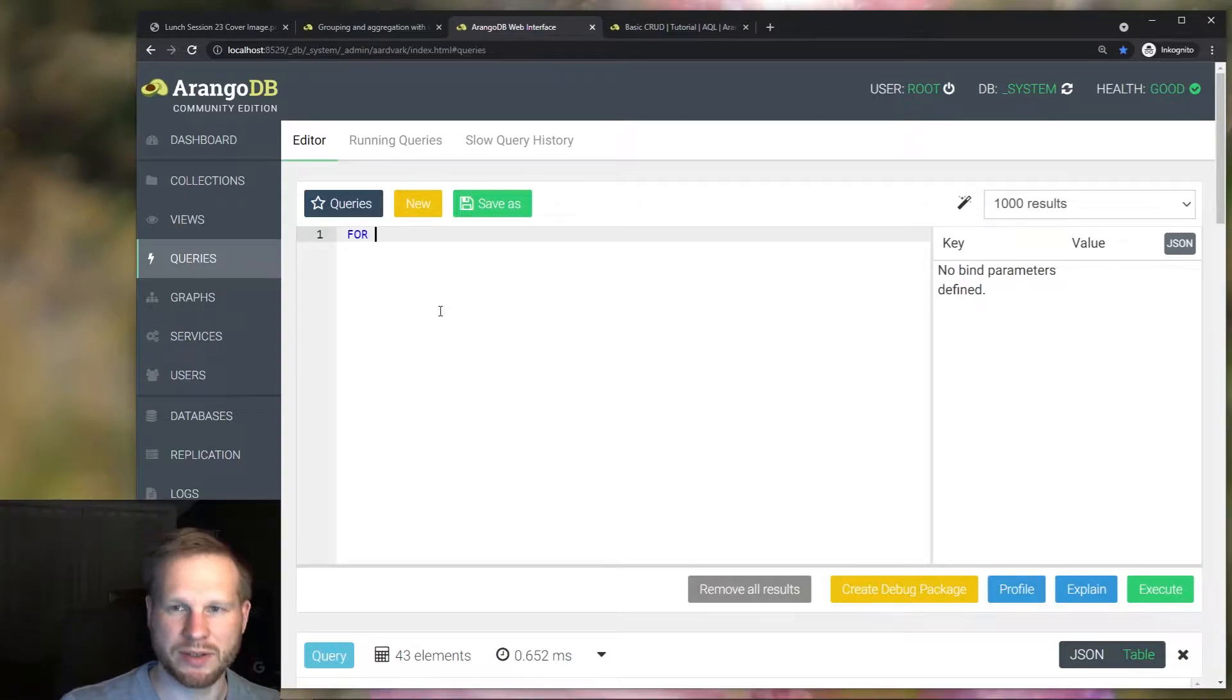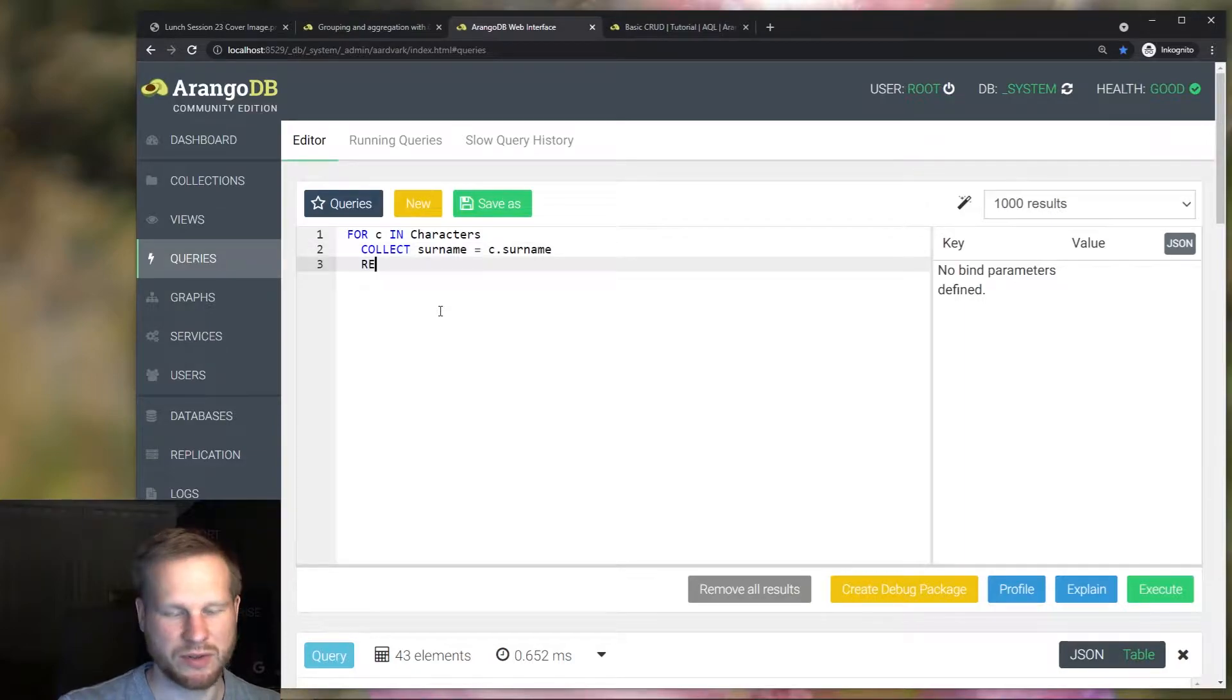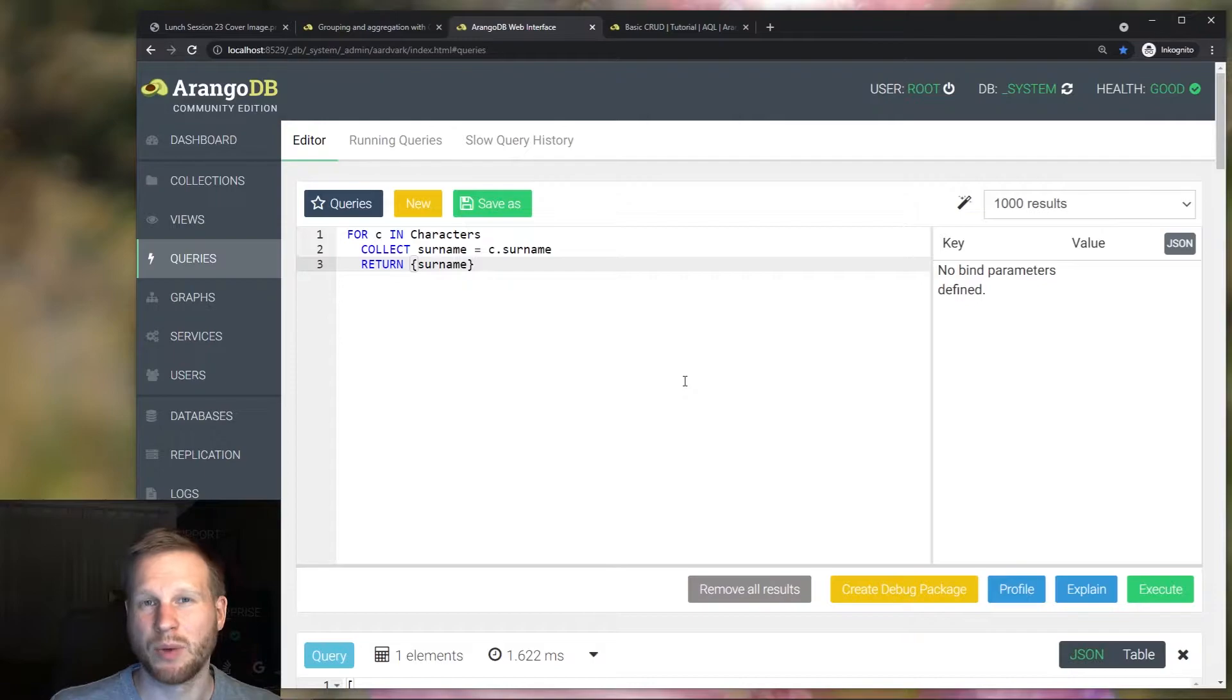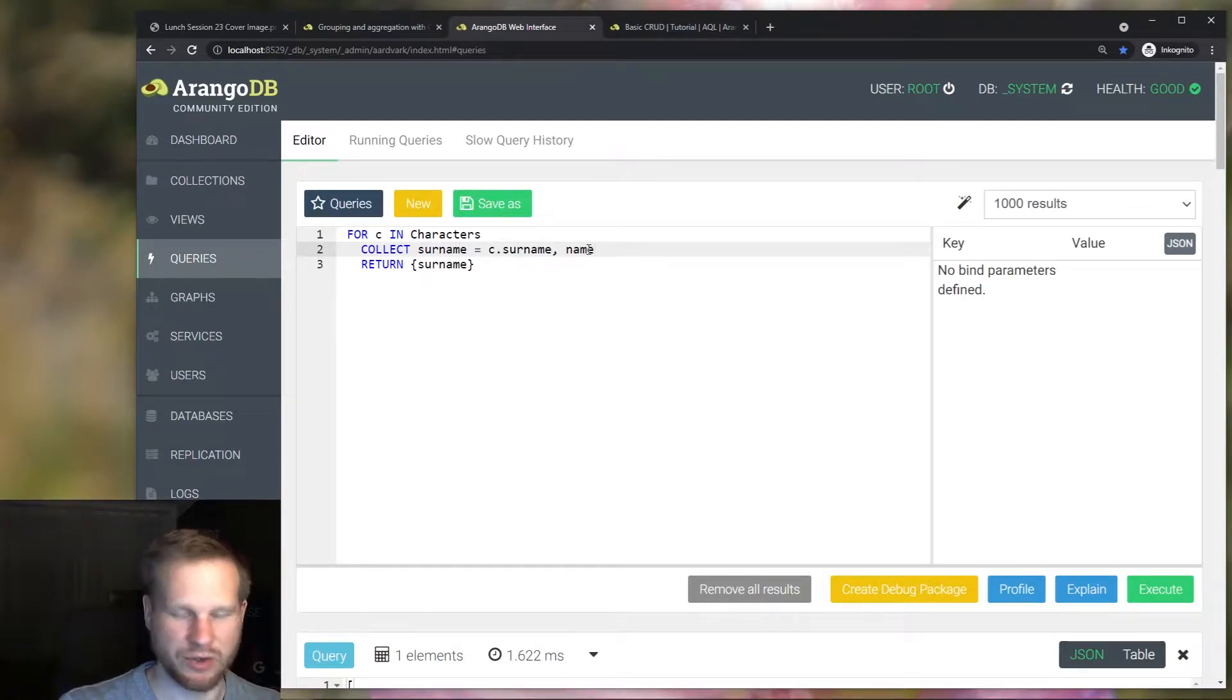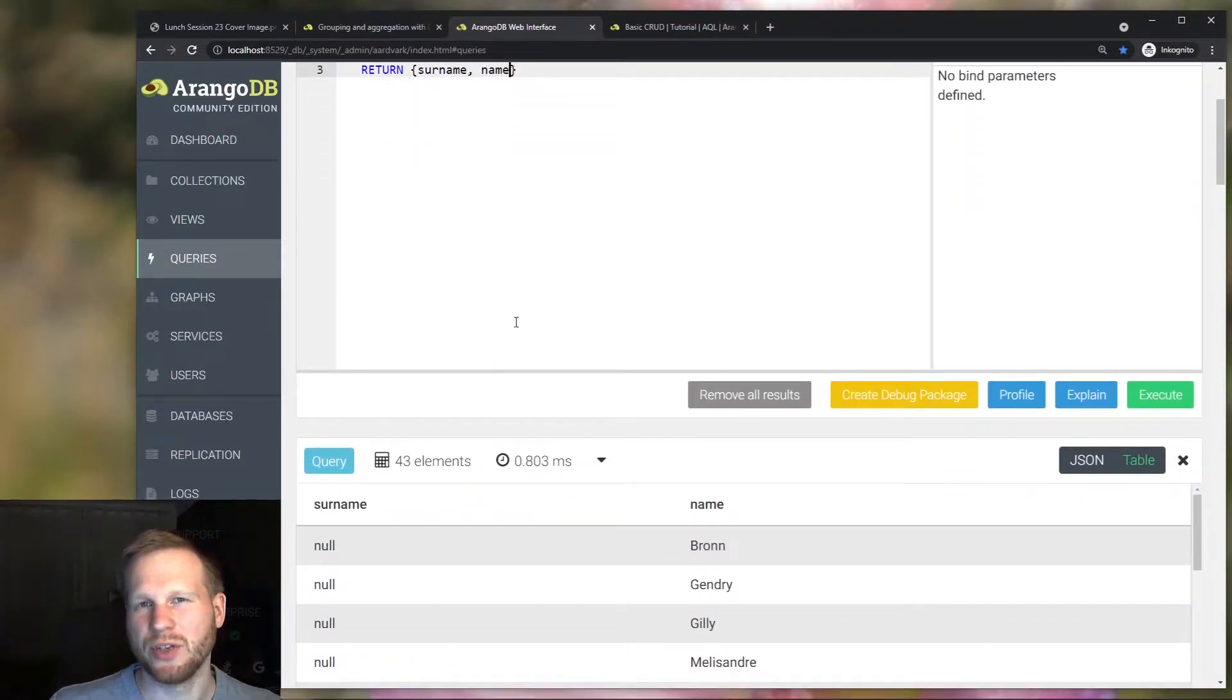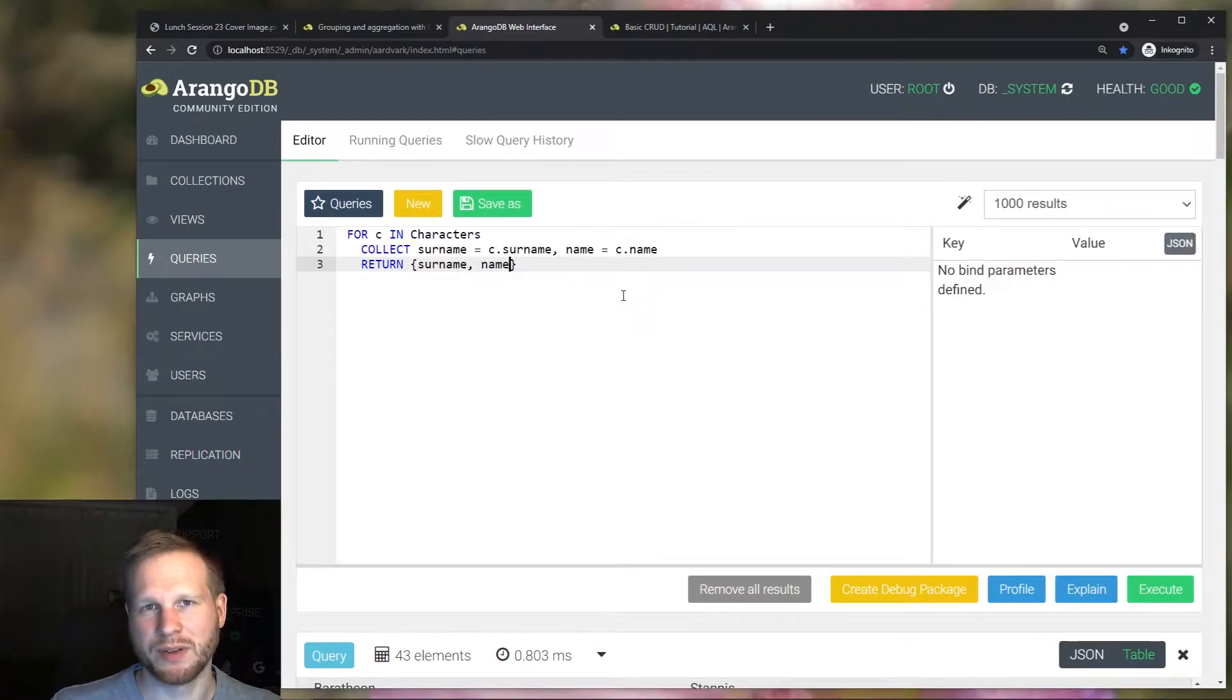We can simply iterate over our characters and use collect some variable name and we reference one of the document attributes as well as return the aggregation results and that gives us all of the unique surnames. But what if we wanted to group by another attribute but do that separately? It's tempting to add another condition here like this. But what this gives us is all of the unique combinations of surname and name and not the individually grouped results.